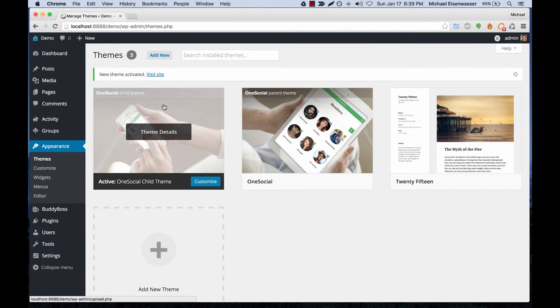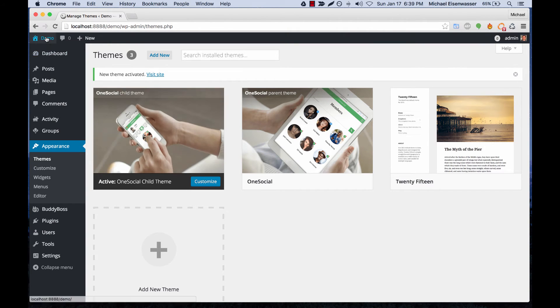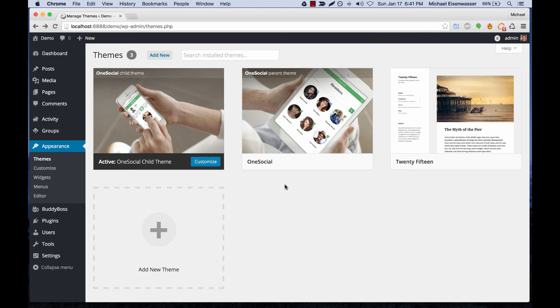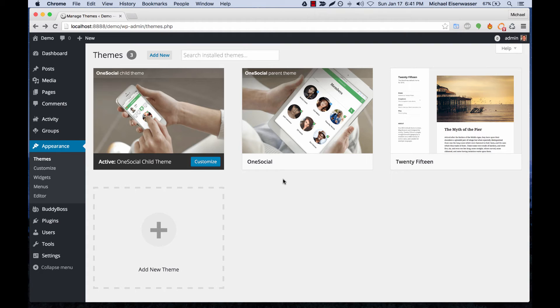Now you can see we have the child theme activated. Let's check the front end - it's working. The reason we're using a child theme is because we don't want to make edits to the parent theme, since we frequently release updates with bug fixes or feature requests.